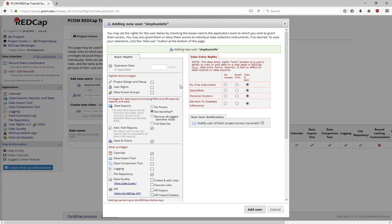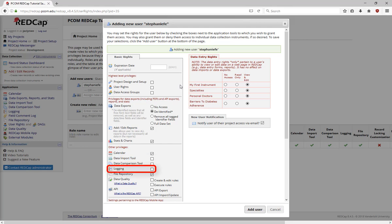Other privileges include the ability to use the Calendar tool, import data en masse, look at the file log, or access things stored in the file repository.